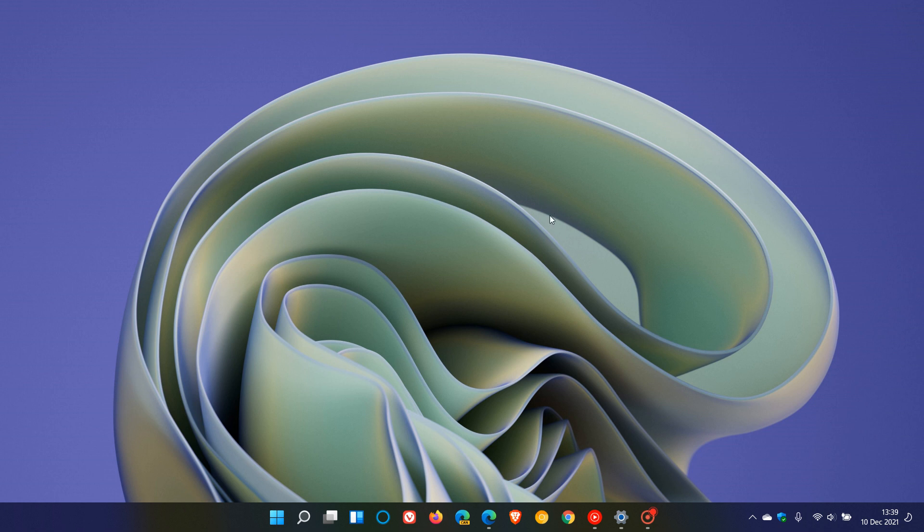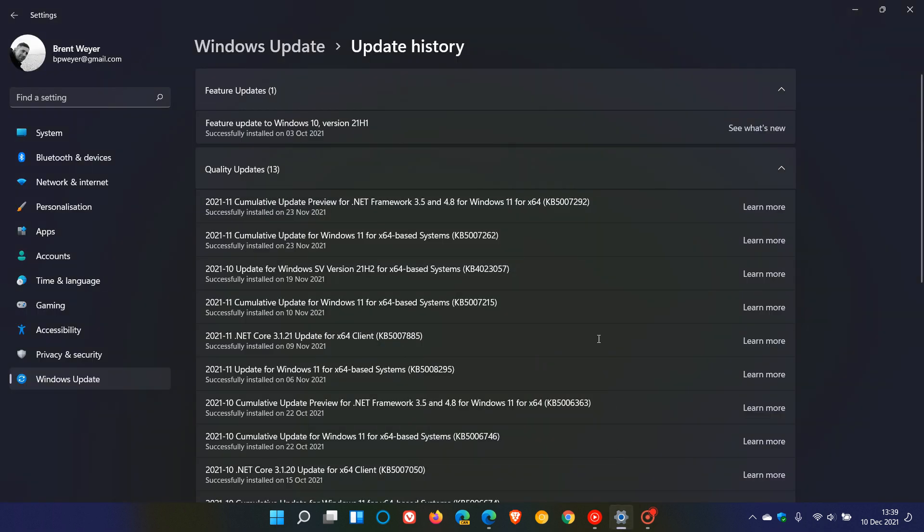This is just a quick follow-up video to that previous video, which I'll leave a link to down below if you're interested. Microsoft has actually acknowledged this issue and they are working on a fix which started rolling out with last month, November 2021's optional update.